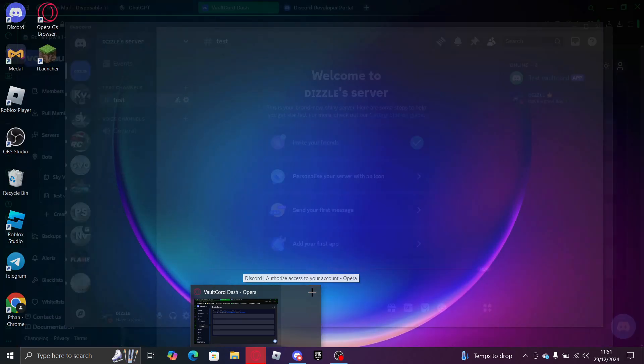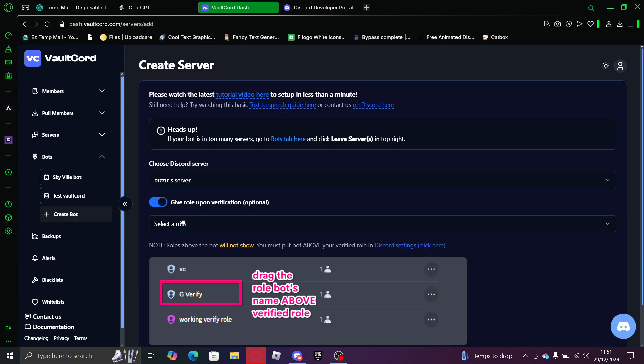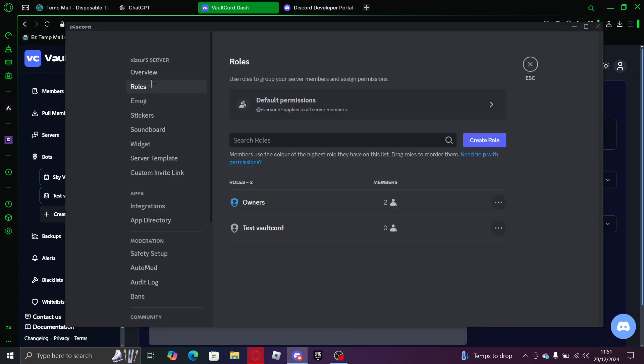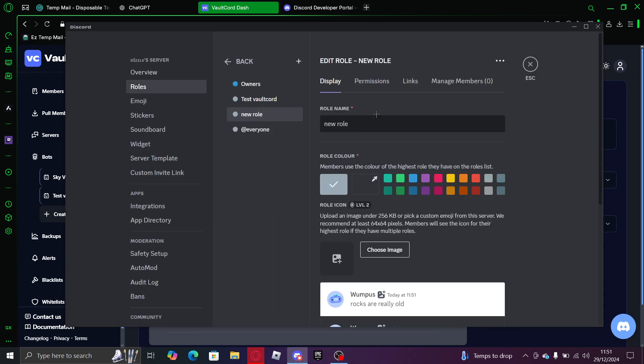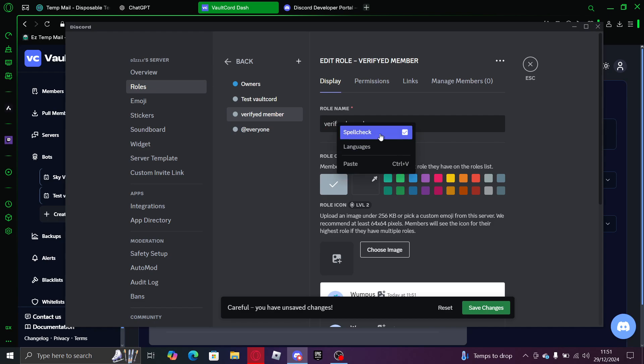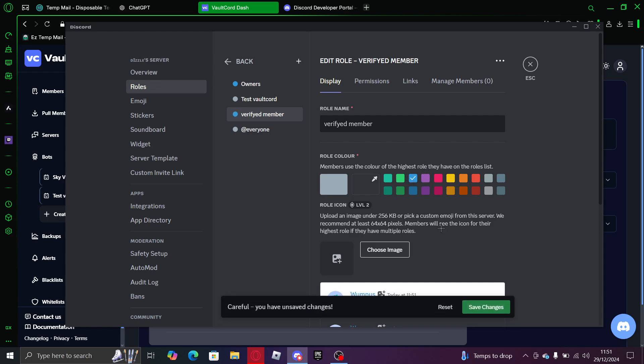I'm just going to give it owner permissions. And then you go back, close the popup. Here we go, give it a role upon verification. I'm going to create a version. I'm going to create like verified member. I want to just do that just so you know.